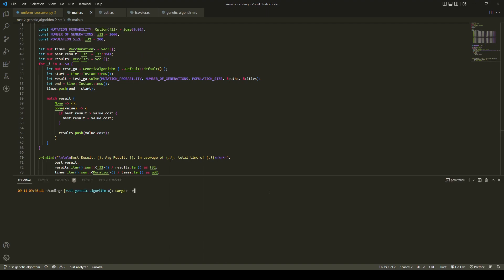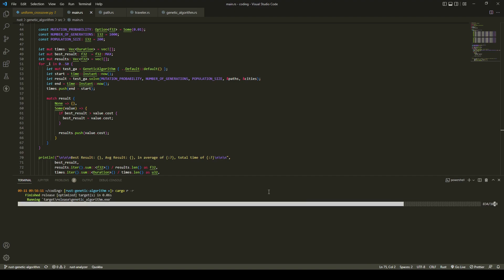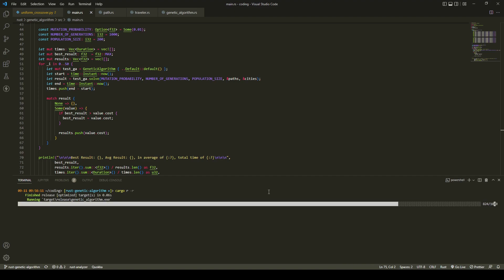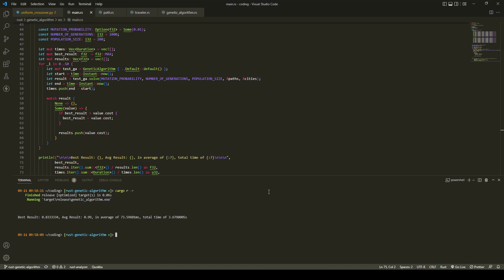So let's run this cargo r-r that's running the release version. As you can see, it's immensely faster than the Python one.